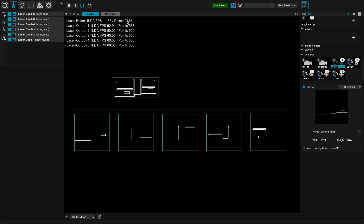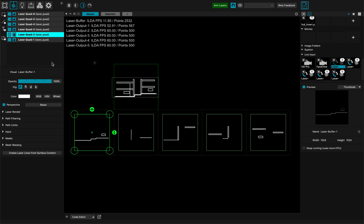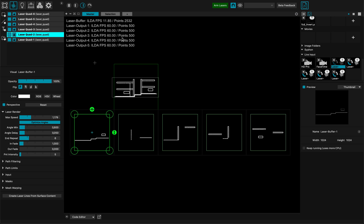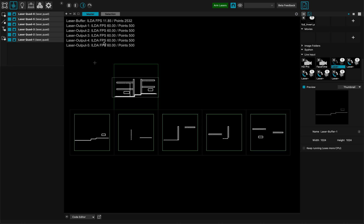One thing important to note is that I have a little bit more points on some outputs, so it's not divided precisely — this one is not running at the same FPS. What I can do to make sure it's rendering the same amount of points is pump up the max speed a little bit. Now I have 500 points per laser and my design is being dispatched properly at 60 frames per second, ILDA-wise, onto my five different lasers. I hope this helps and thanks for watching.